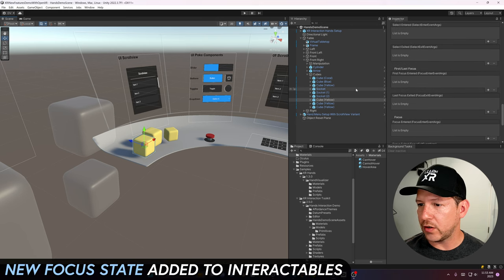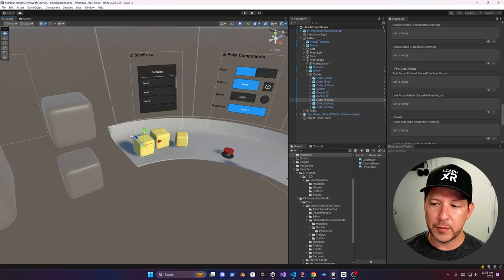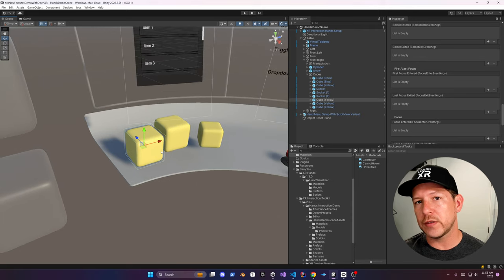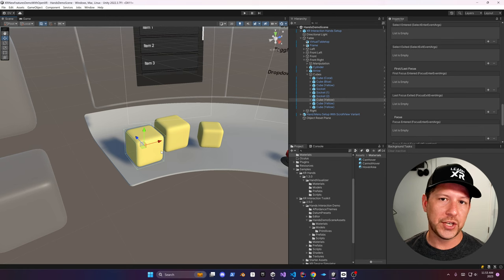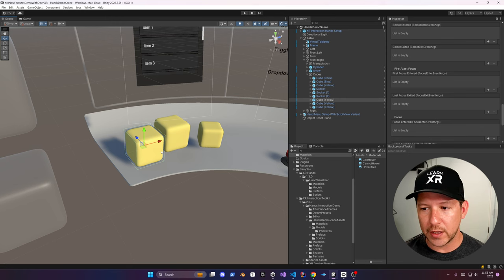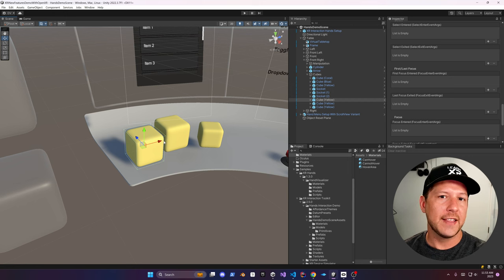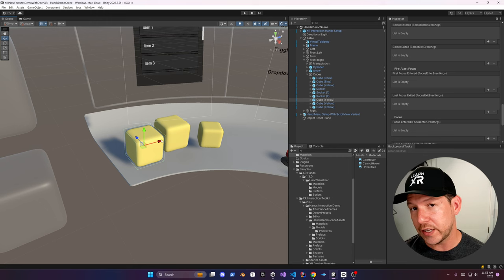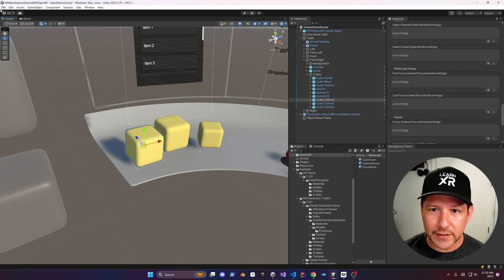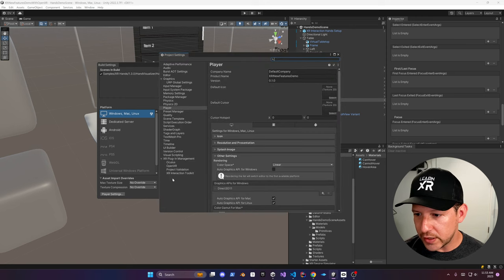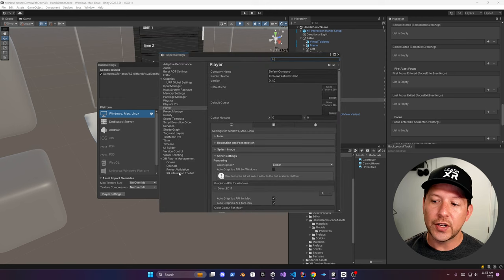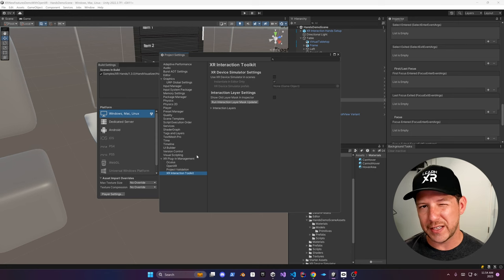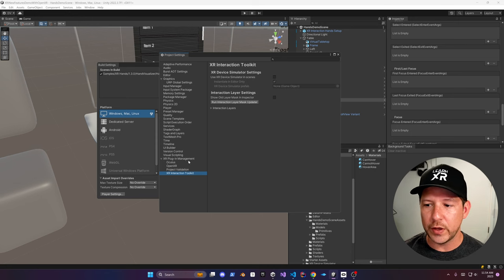There's also a new focus state on all the interactables. When you select an interactable, the select state and also the focus state are going to be active. The focus state won't change until you select a new interactable, which is helpful if you have a menu that applies settings to a selected object. Also, if you go to File > Settings, the XR Interaction Toolkit settings have moved — they used to be in their own option, but now they're under XR Plugin Management.